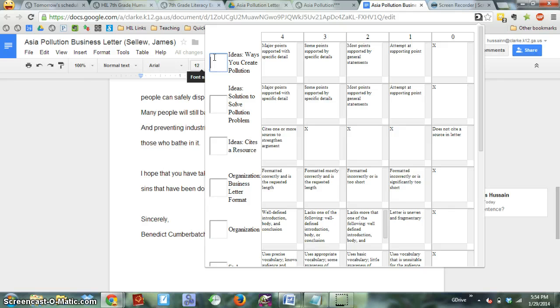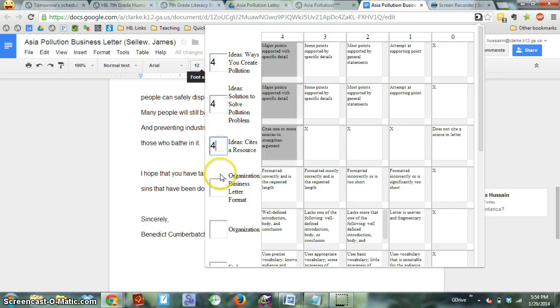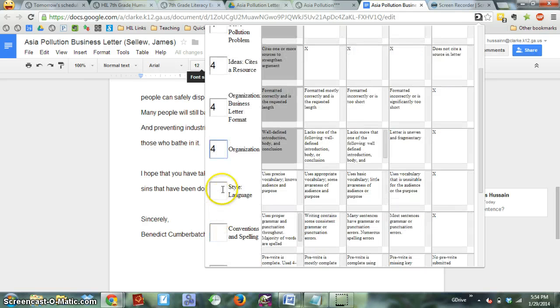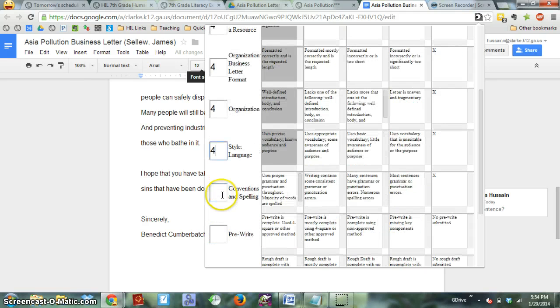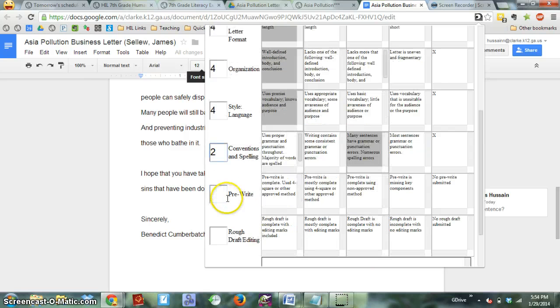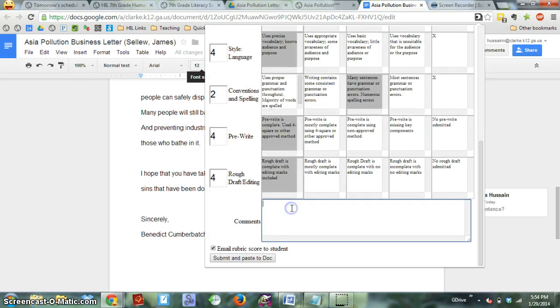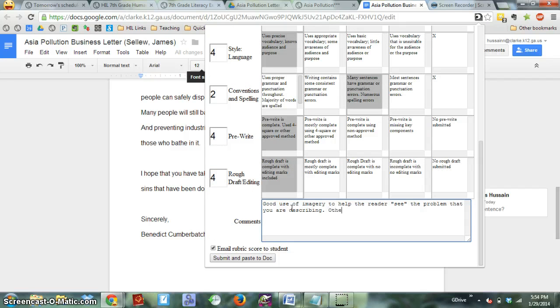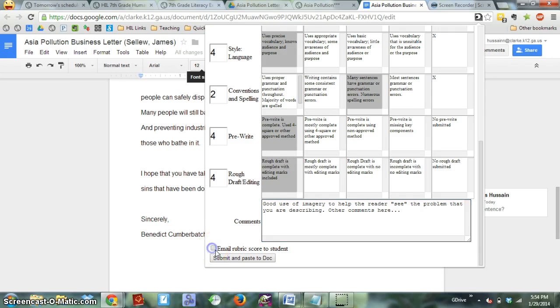So I've read the letter already, and so I'm going to give this student their grades based on what I know. I can insert some comments down here, and then I can even email that rubric score to the student if I want to.